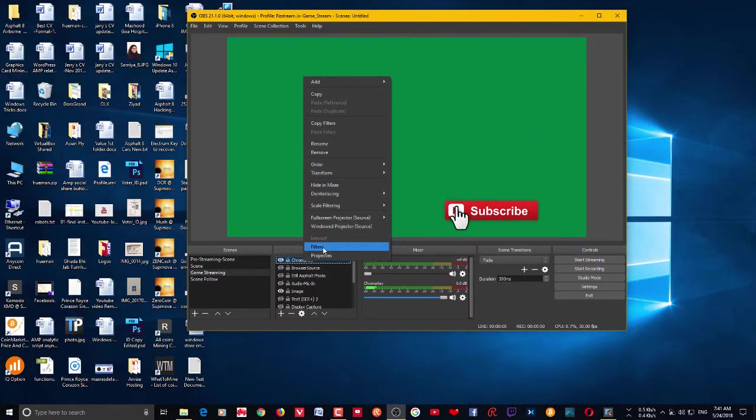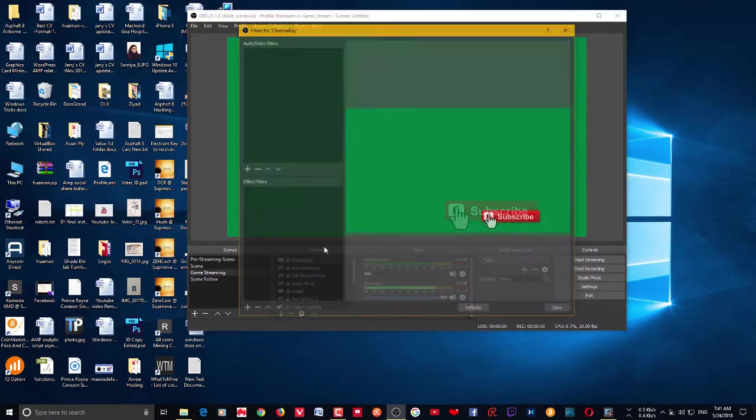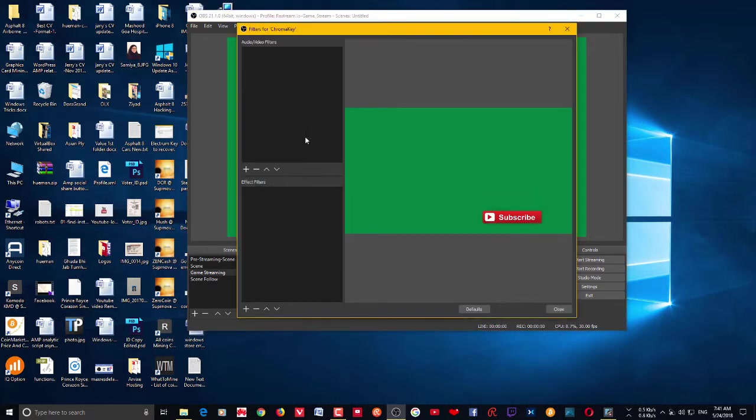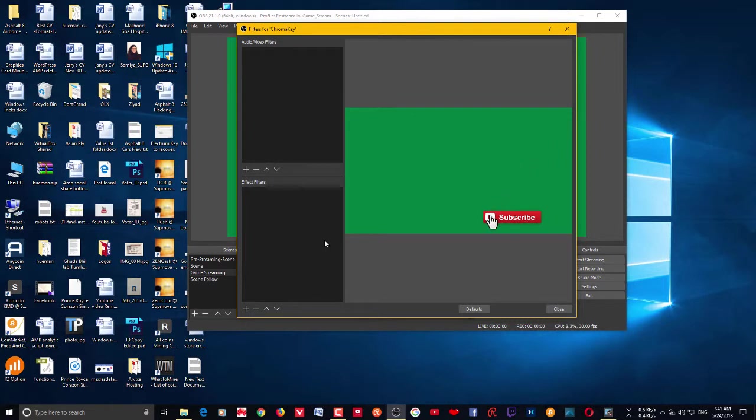Alright, so this is the source and I'm going to right click on that particular source and click filters. You have two filters here - one for audio and one for effect filters. If your source has audio you can also use these audio filters if you want.